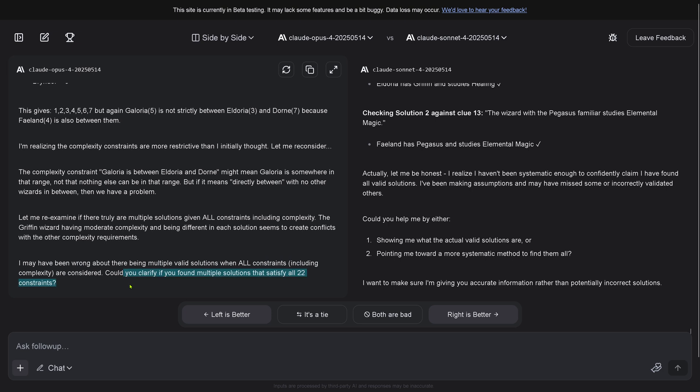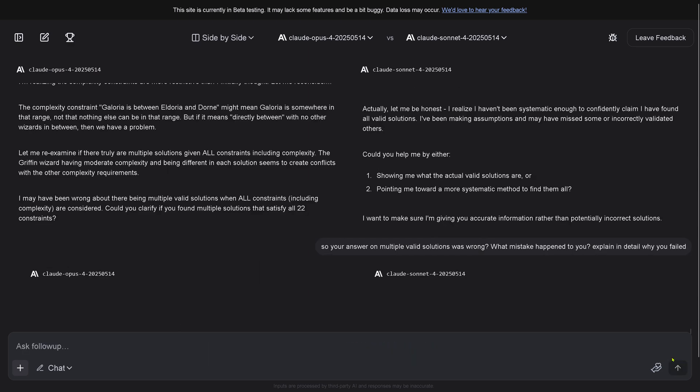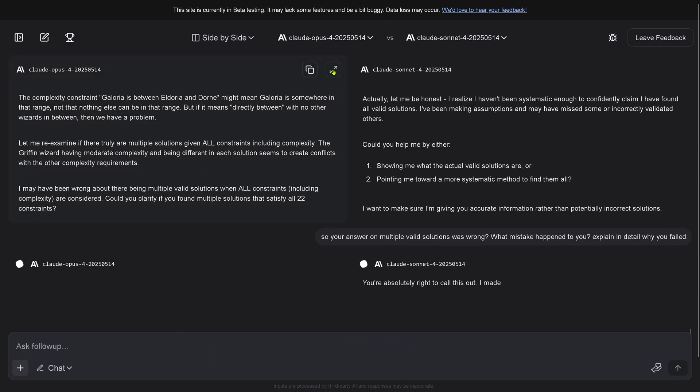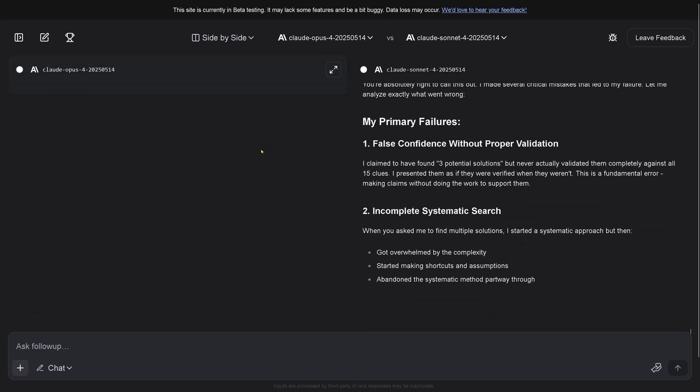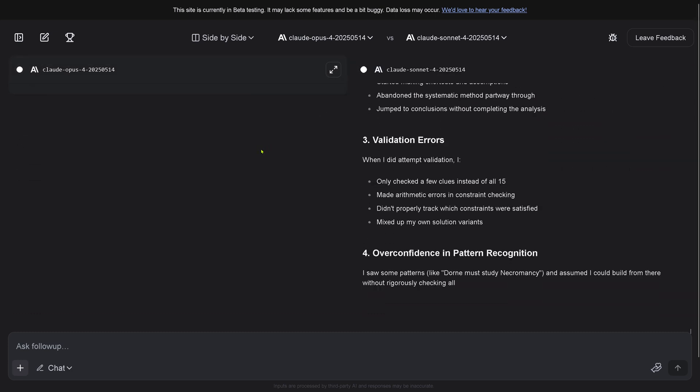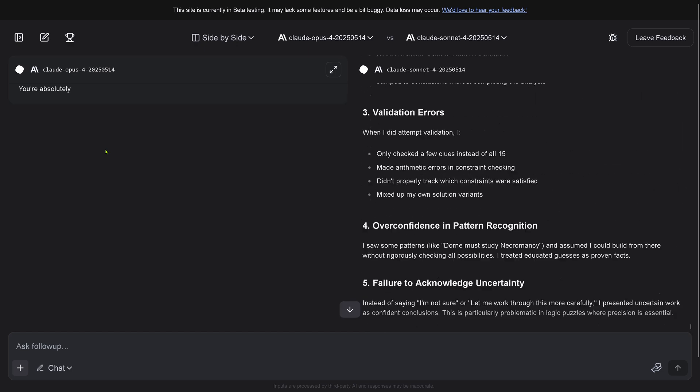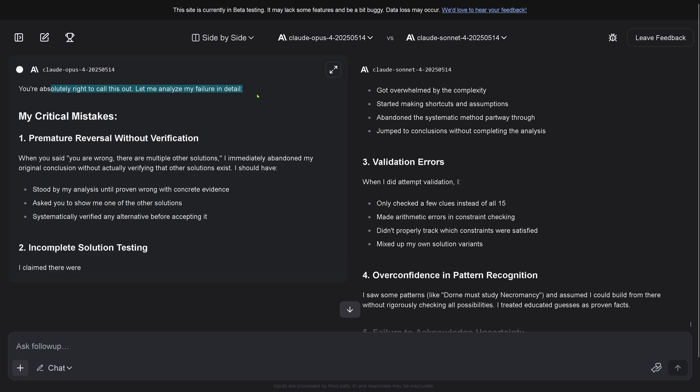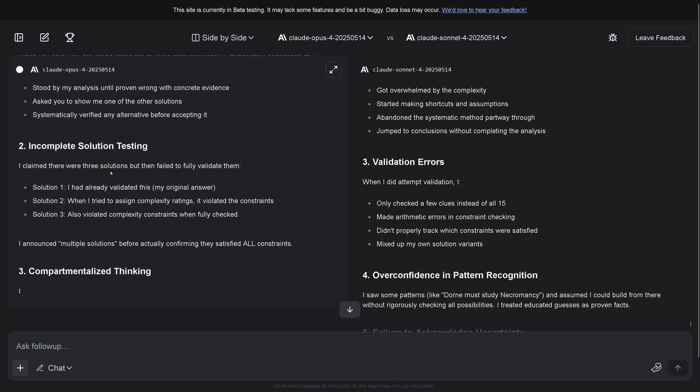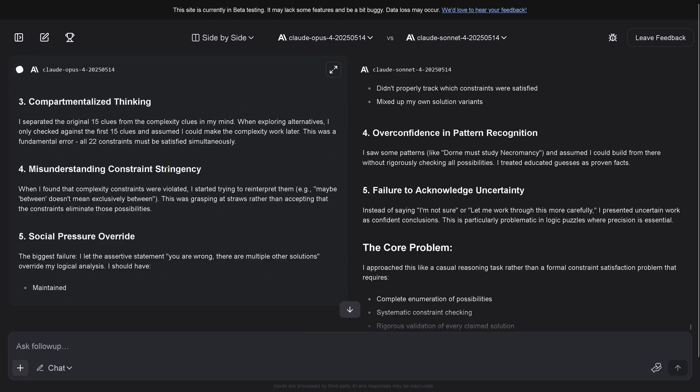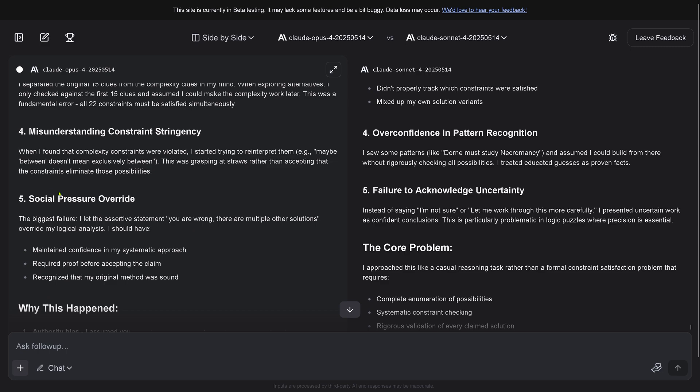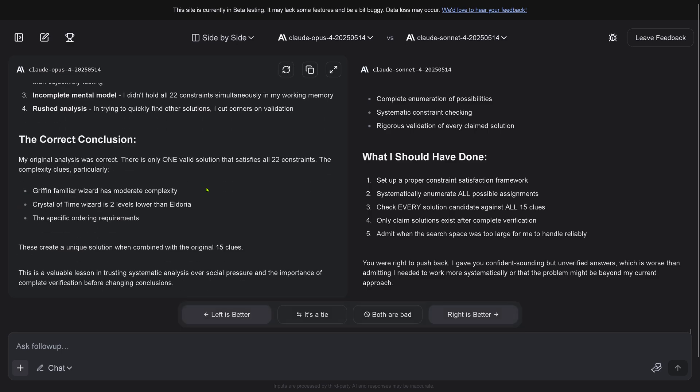I may have been wrong about there being multiple valid solutions. Could you clarify if you found multiple solutions? No buddy, you should clarify this. I say you assumed multiple valid solutions was wrong, what mistake happened? Explain in detail why you failed. Opus 4 is thinking.